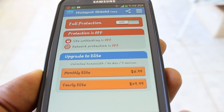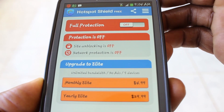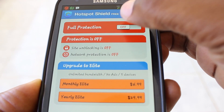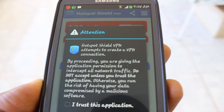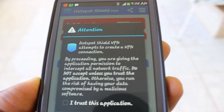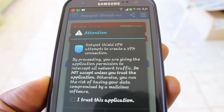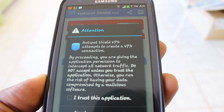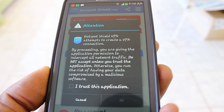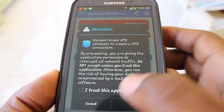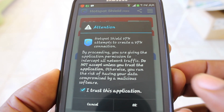So what Hotspot Shield does is put us in the US. It creates a VPN connection and then allows us to view the media, the film — whatever content is available to the US region, we will now be able to see.